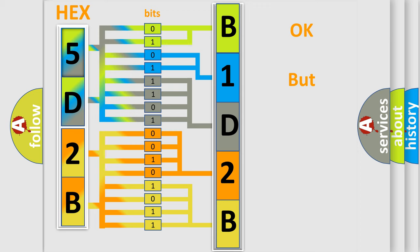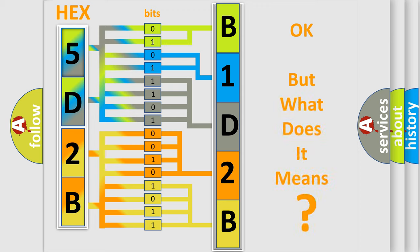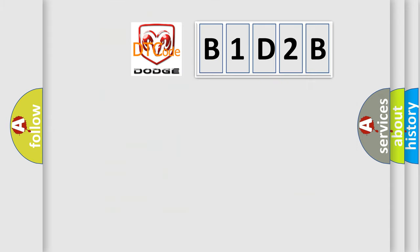The number itself does not make sense to us if we cannot assign information about what it actually expresses. So, what does the diagnostic trouble code B1D2B interpret specifically for Dodge car manufacturers?